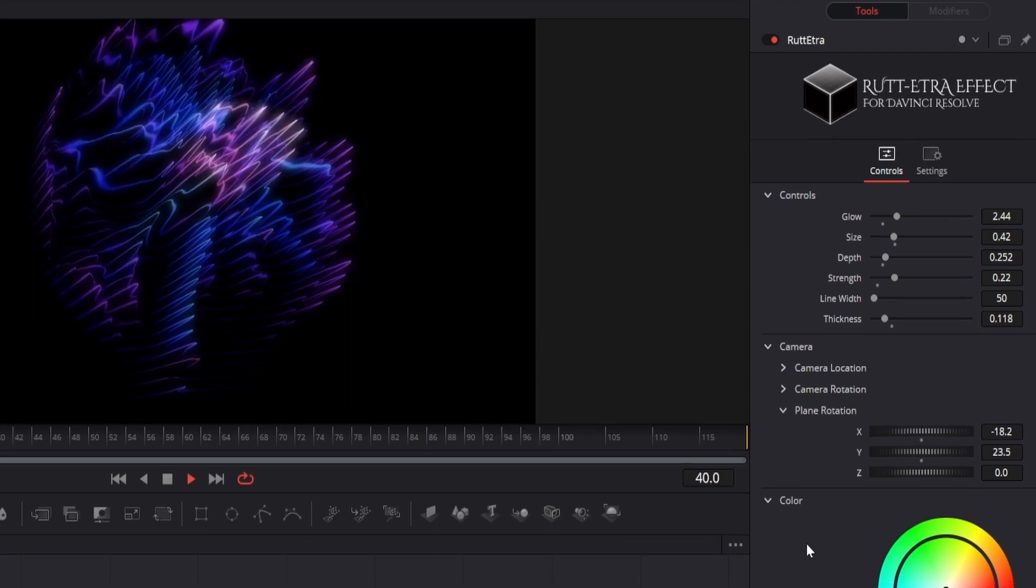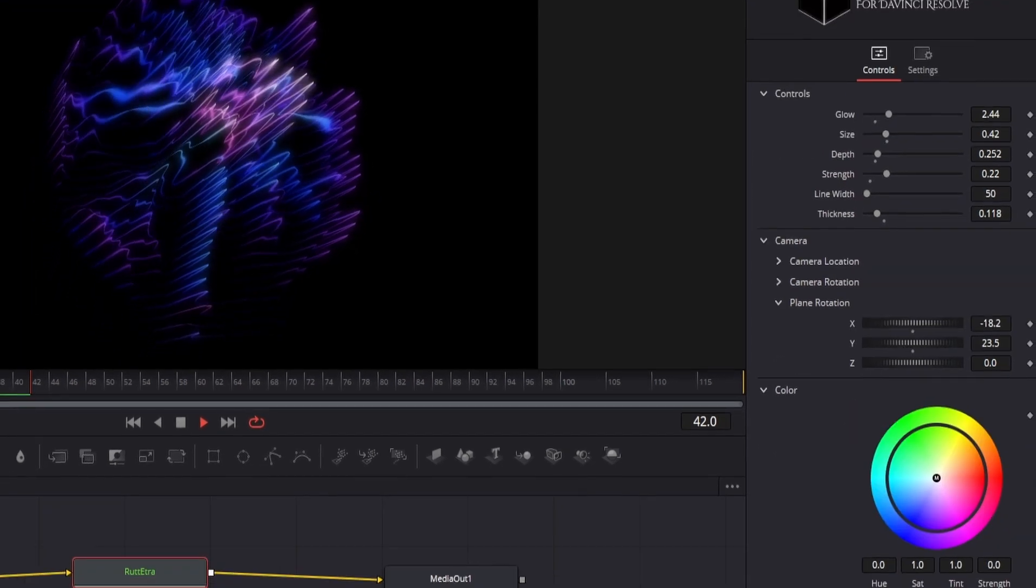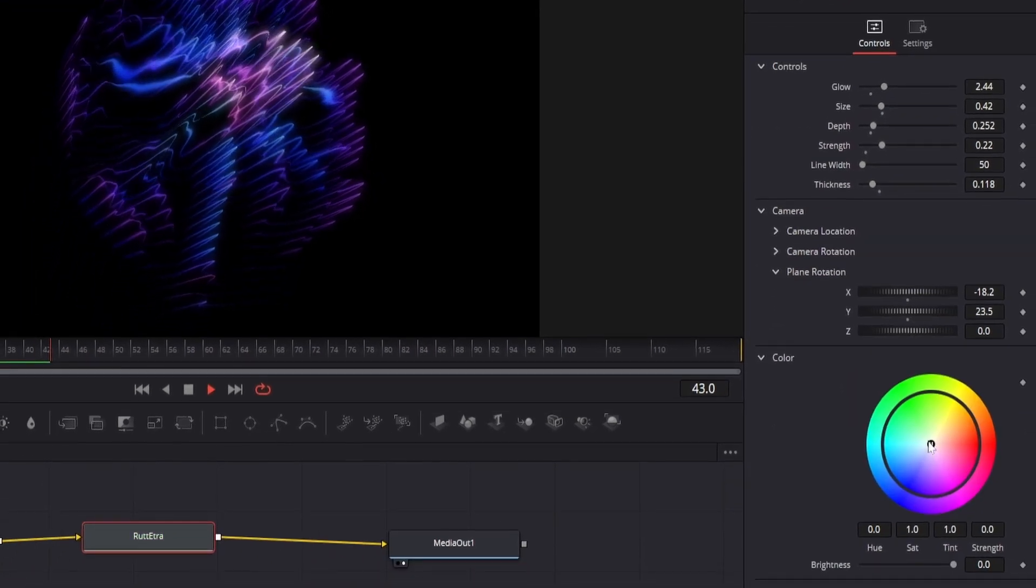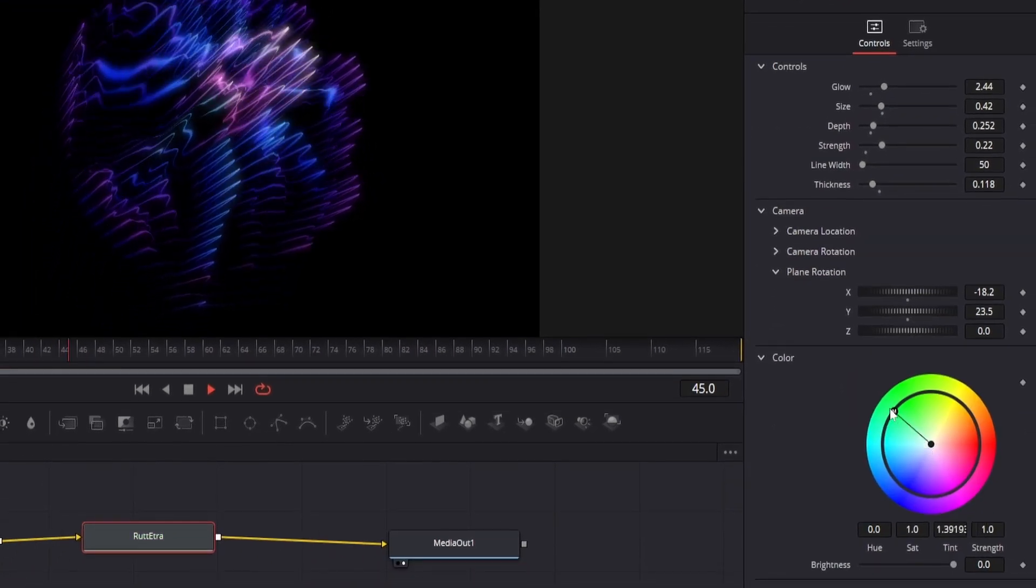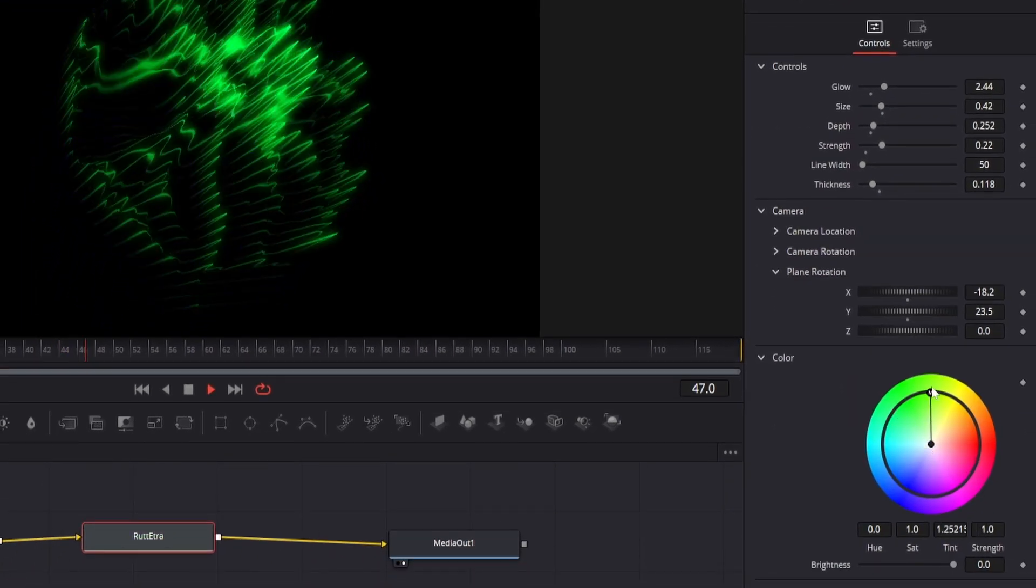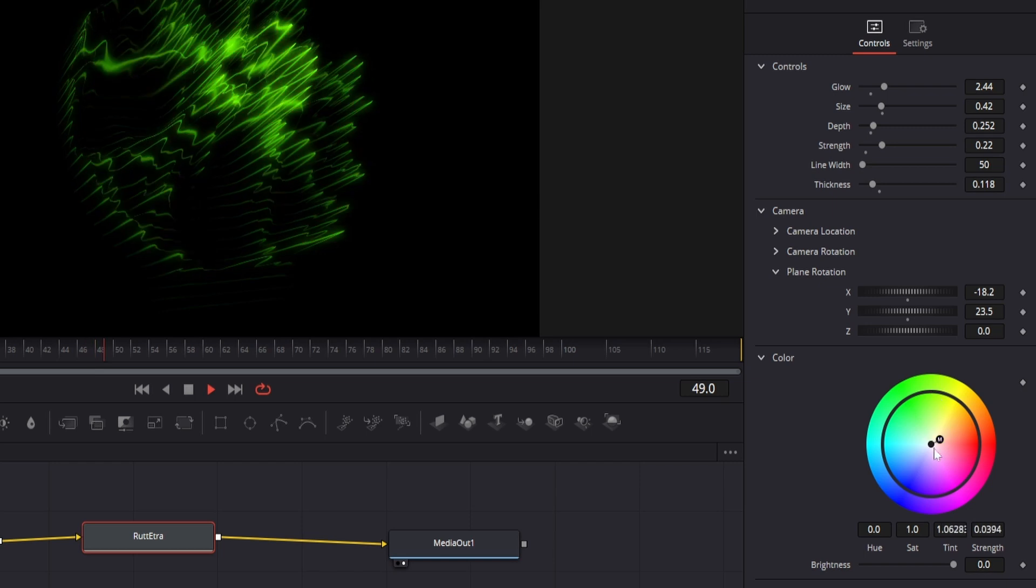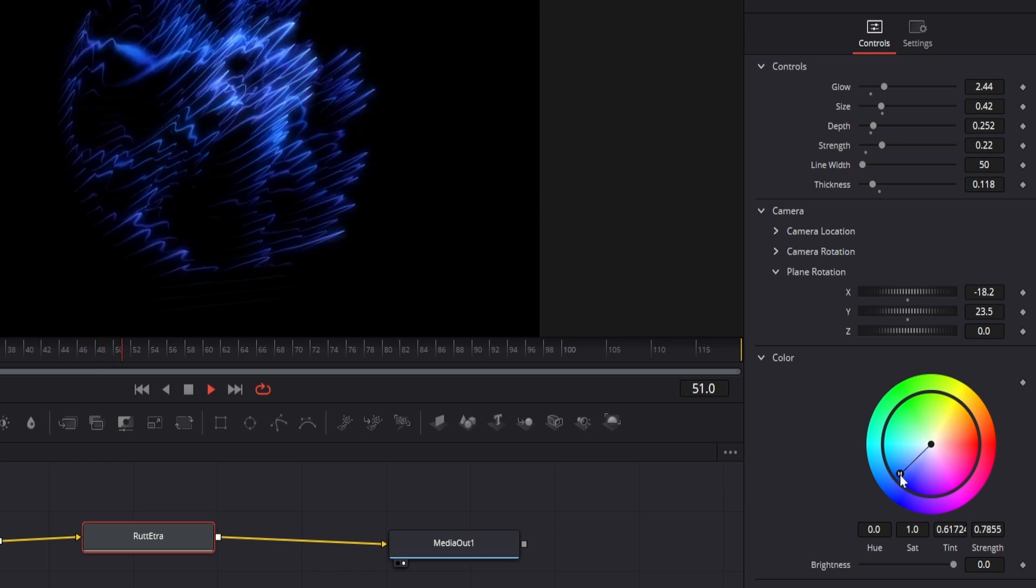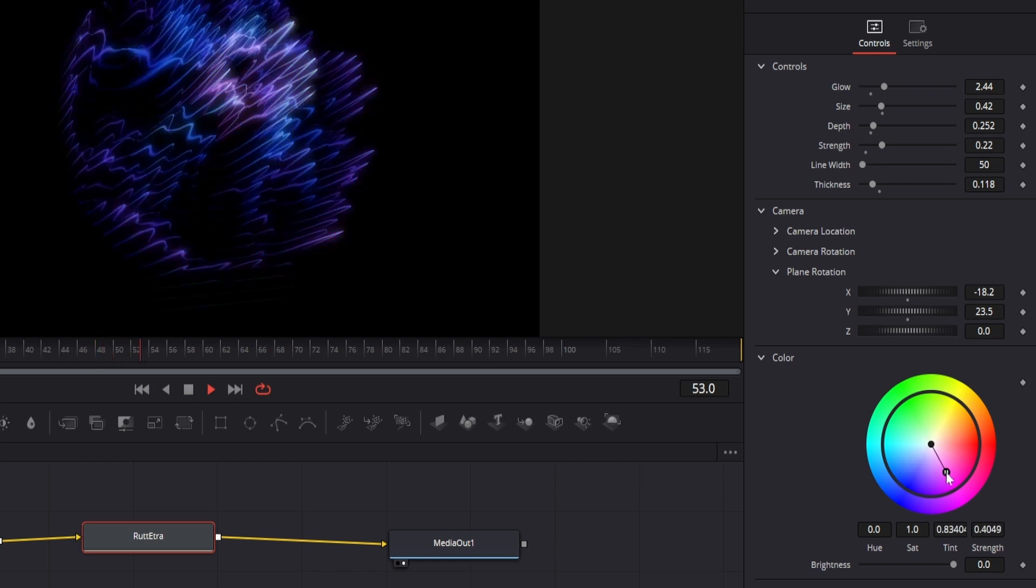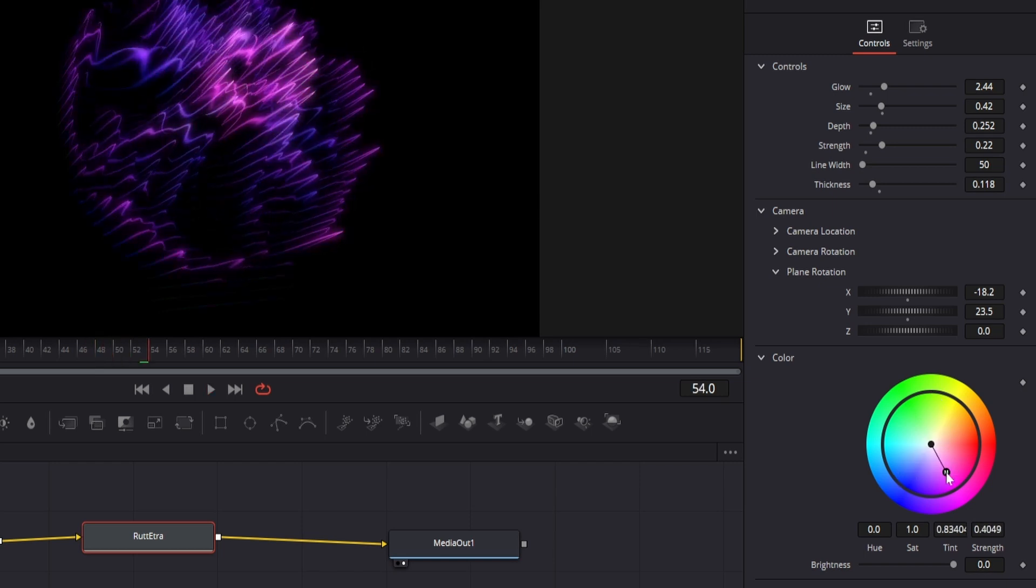We then have a color wheel which will help us to set specific color in the lines. You can see that changing the colors can give different vibes to the scene.